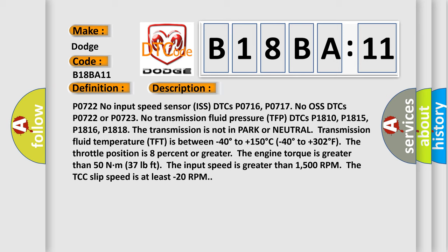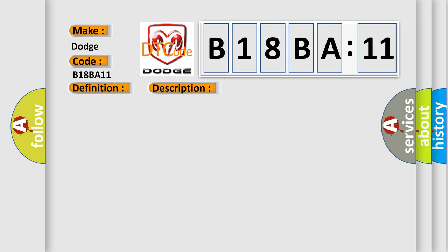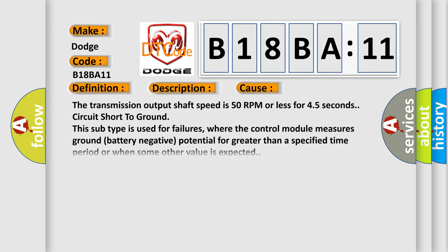This diagnostic error occurs most often in these cases. The transmission output shaft speed is 50 RPM or less for 4.5 seconds circuit short to ground. This subtype is used for failures where the control module measures ground battery negative potential for greater than a specified time period or when some other value is expected.